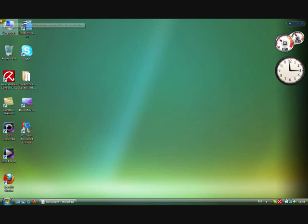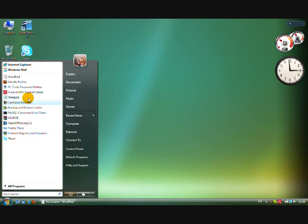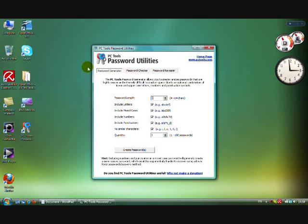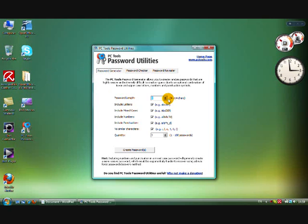Here is a review of the PC Tools password generator. Sometimes I need a good password which is valid.